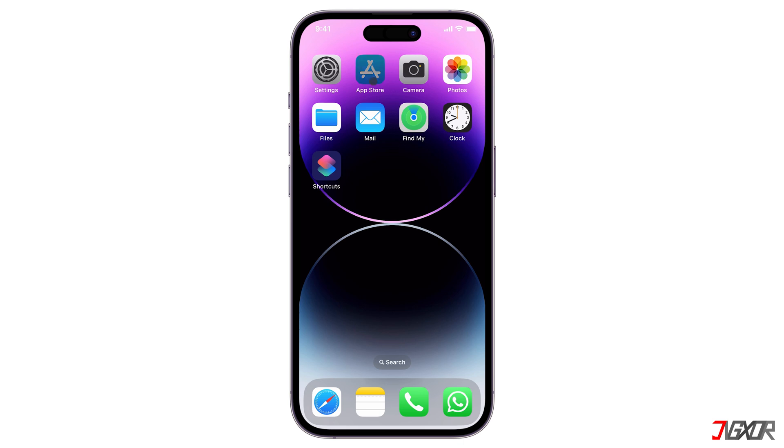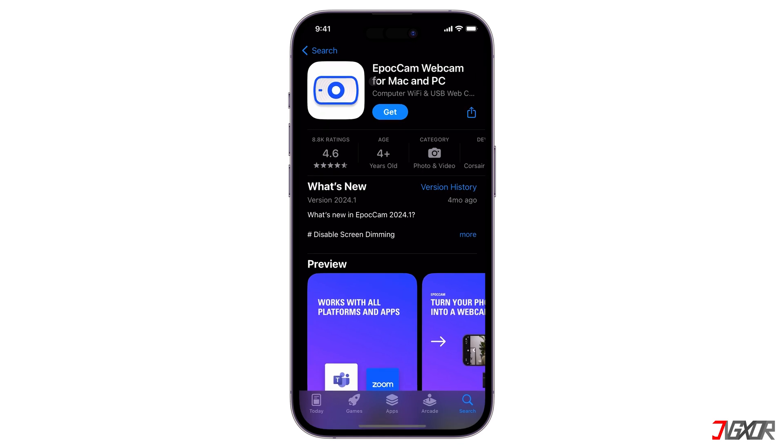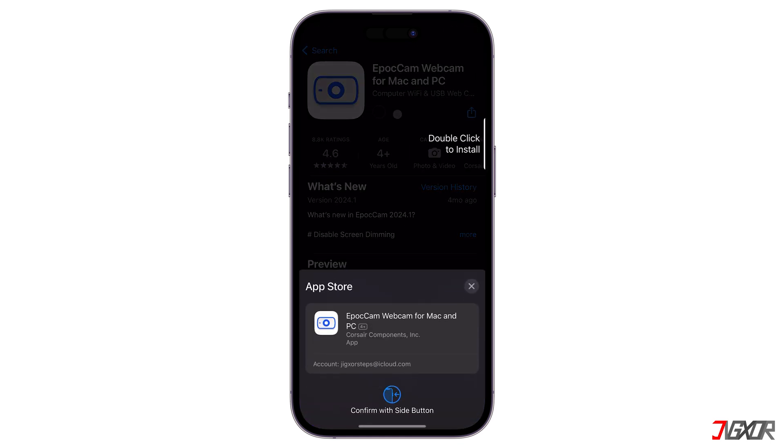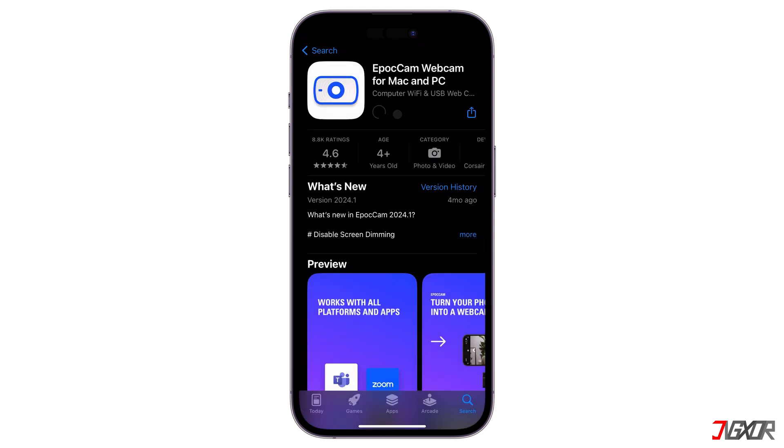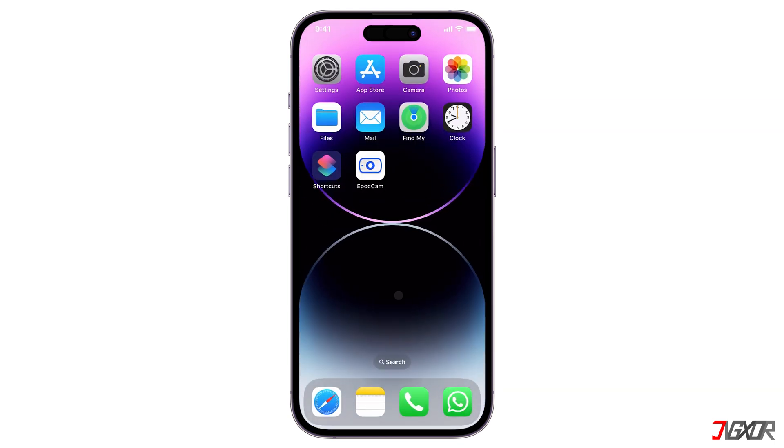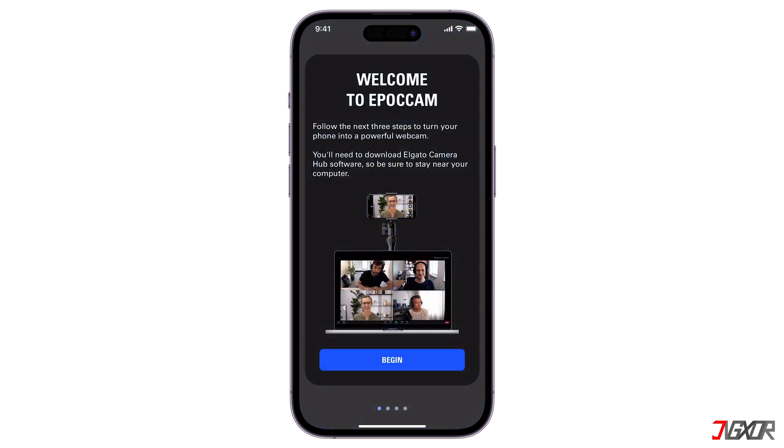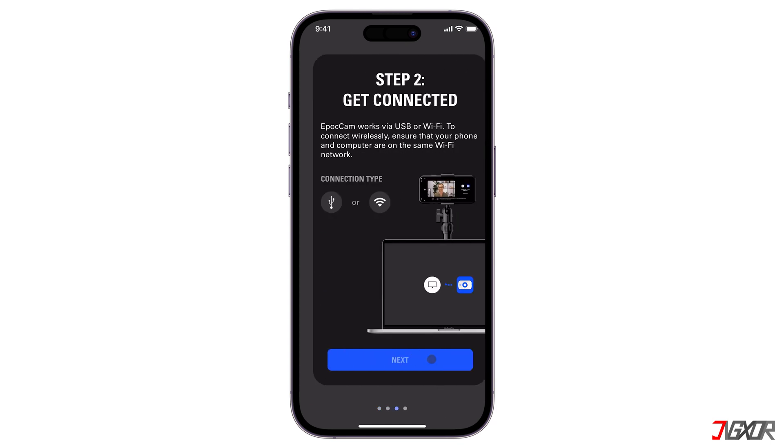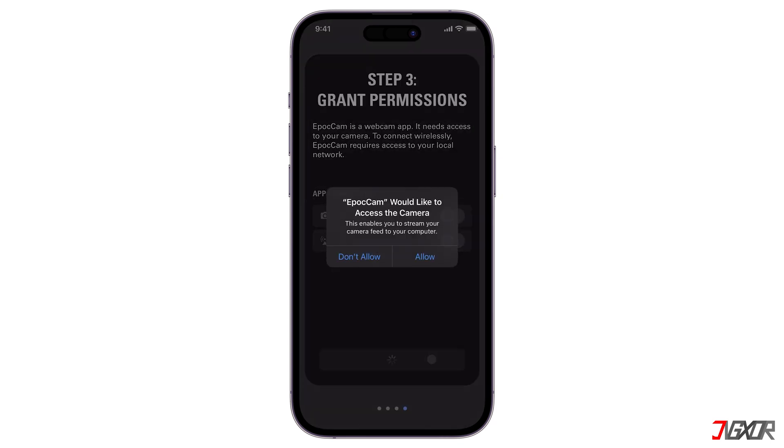First, download and install Epoch Cam from the App Store. Note that this works with iPhones running iOS 13 or later. Once it is installed, launch the app and grant it permission to access your iPhone camera and connect it to your local device network.